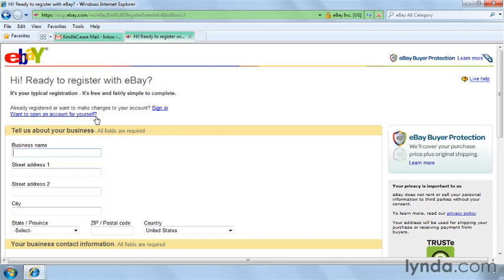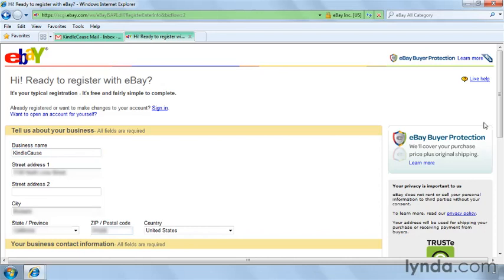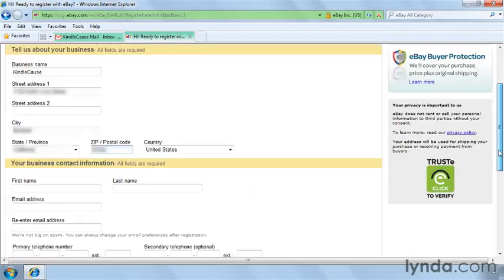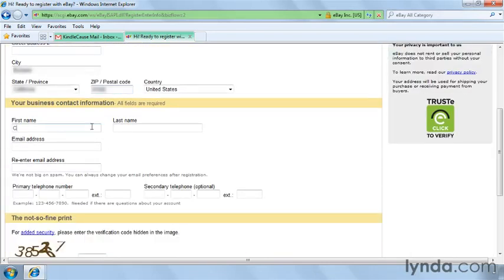Fill in the required fields, making sure that you're entering a legal business name and your real personal information in the appropriate sections. I'm going to go ahead and put in my company name and address, and then my first and last name, my email address, and then my phone number.